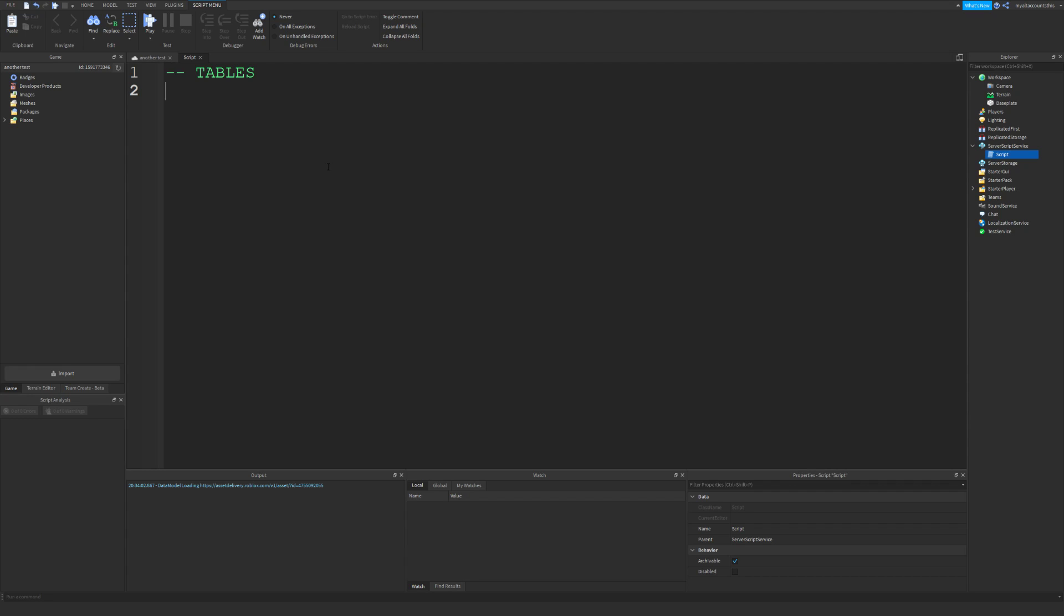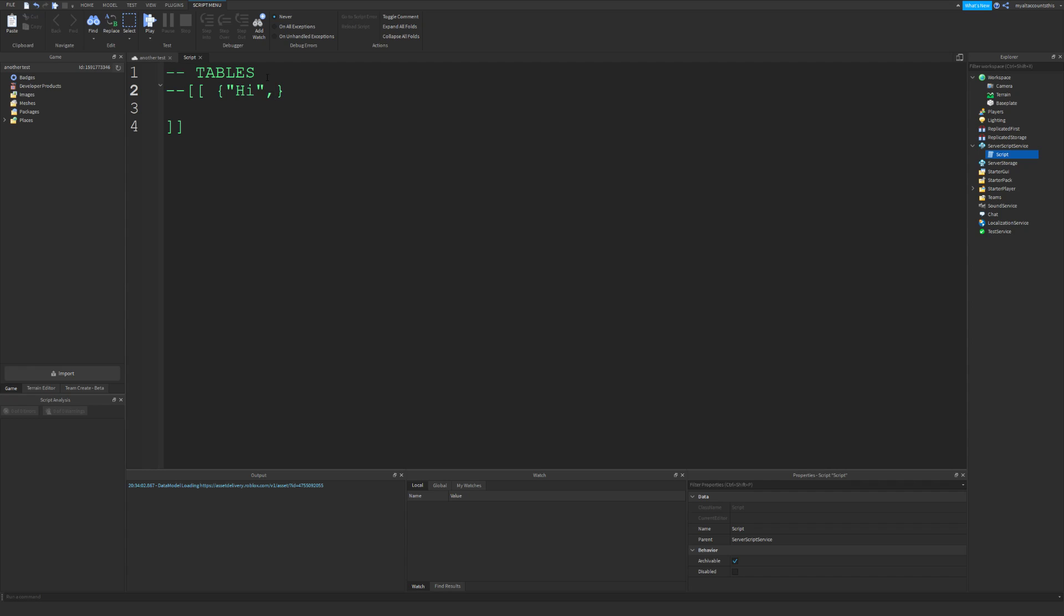So tables—you use these brackets to create them. An array would have values like this. I'm just going to put a ton of string values. I forgot to put a comma here. This would be an array filled with strings.